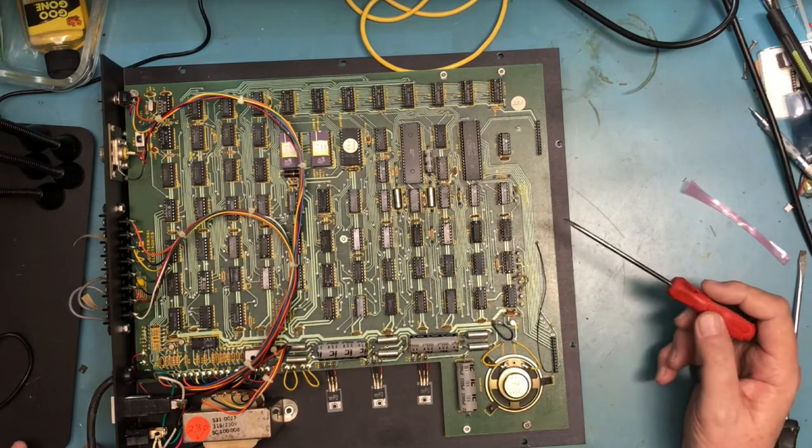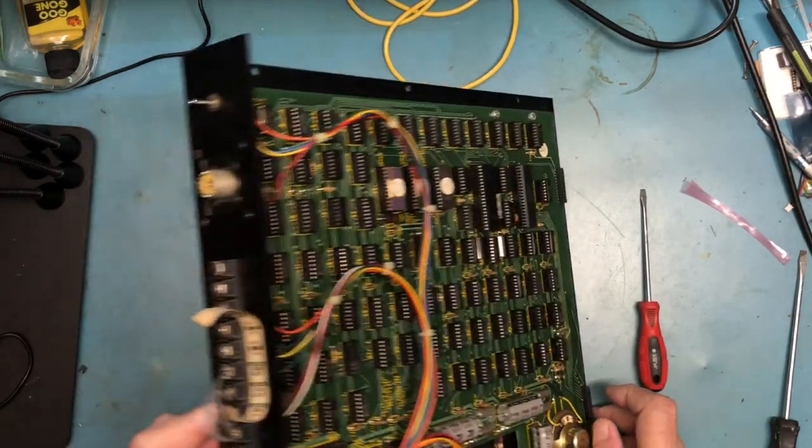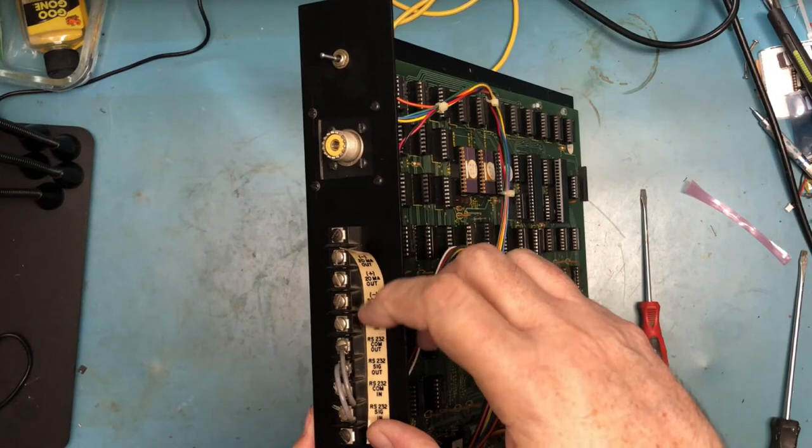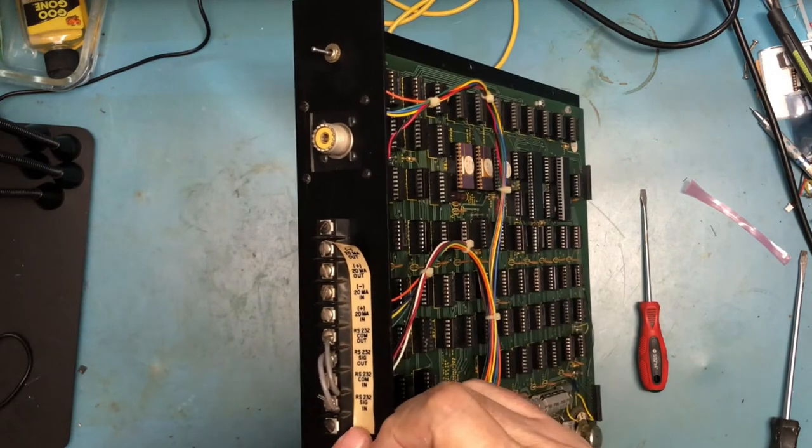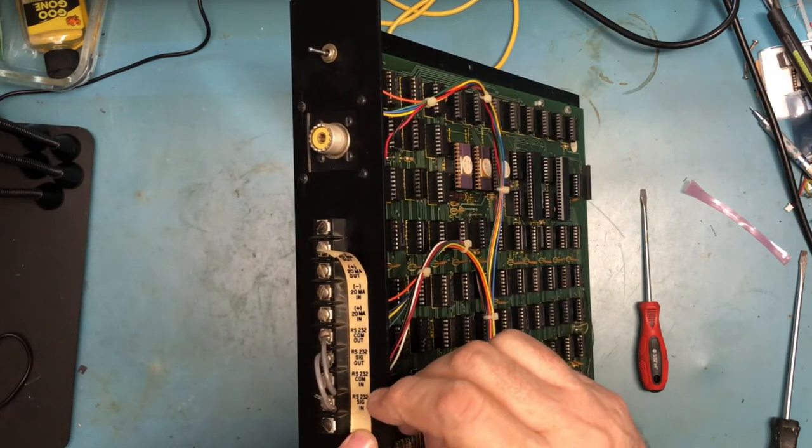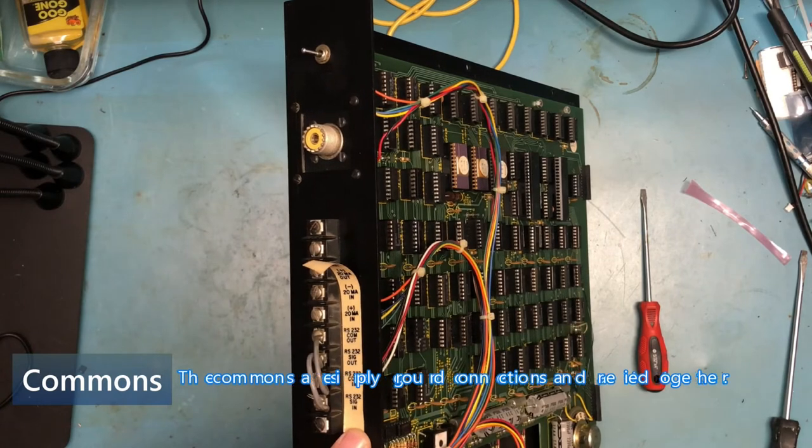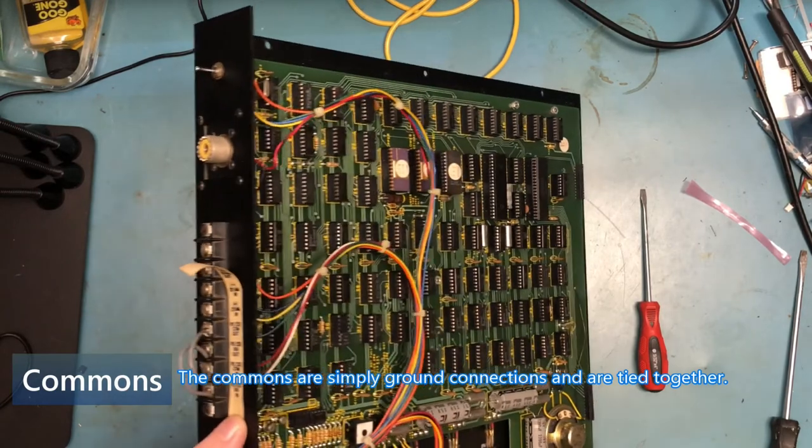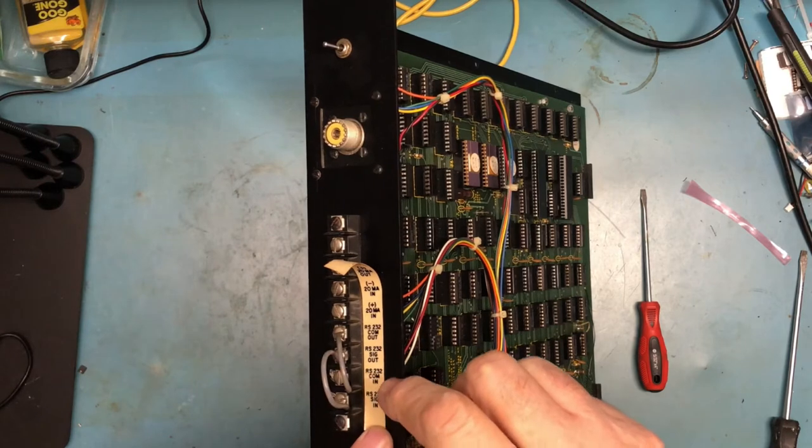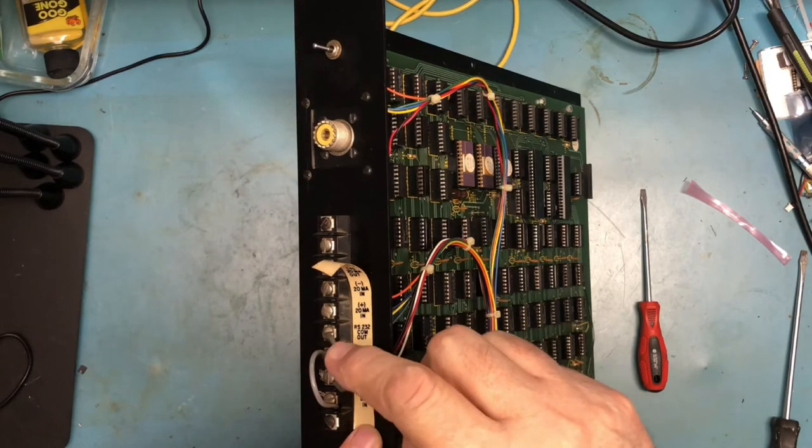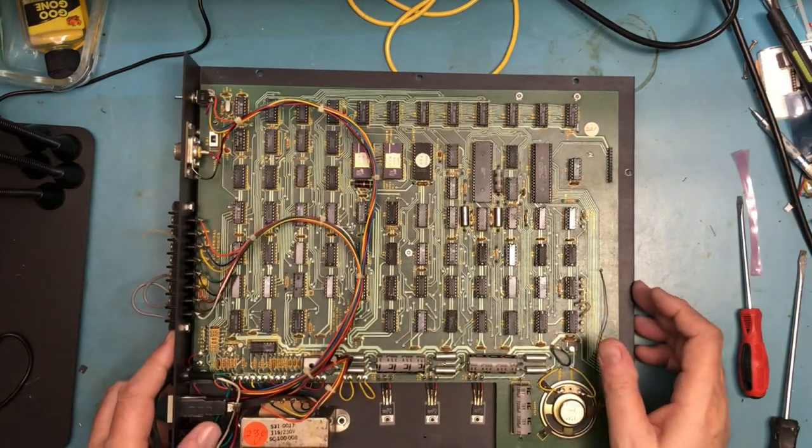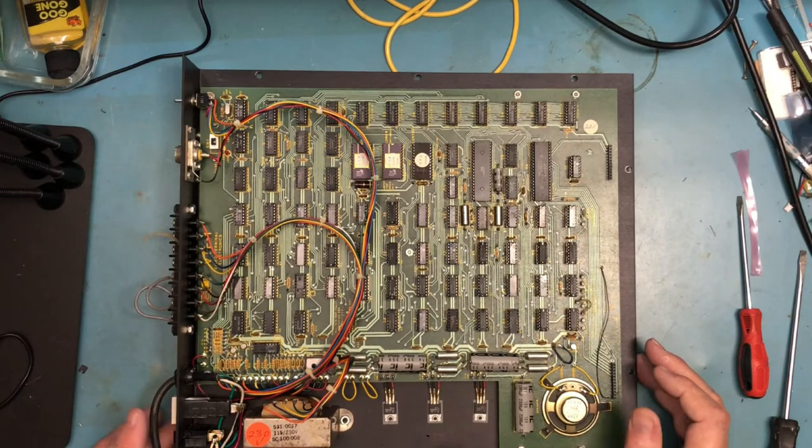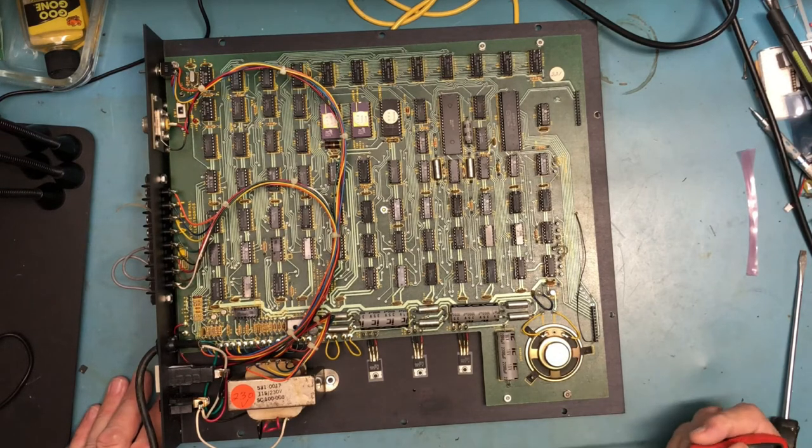I believe the 110 baud is for 20 milliamp current loop connection like you have going to a teletype. Otherwise it's serial output. We've got the back of the unit with screw terminals—four screw terminals here for the 20 milliamp loops, the out loop and the in loop. Then we've got RS-232 signals here labeled as signal out, signal in, common in, common out. It's interesting that those are different grounds.